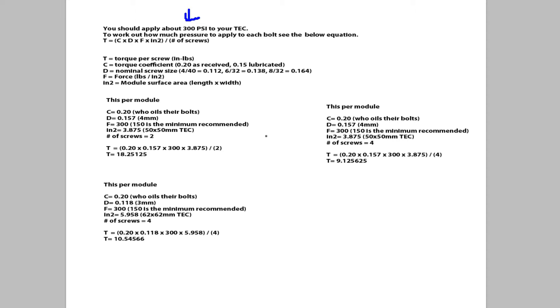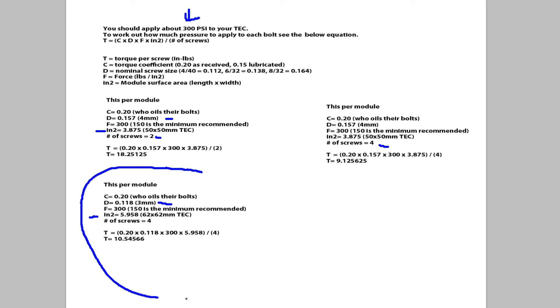Now this is the maths. There are different versions of this which works out how much pressure you should apply depending on the number of screws, and of course what size the screws are, and how big your TEC is. This one here relates to my current block.